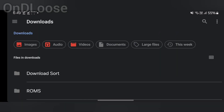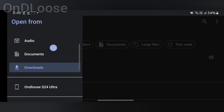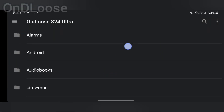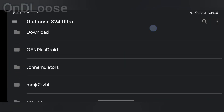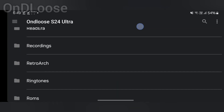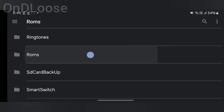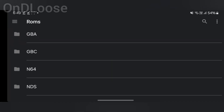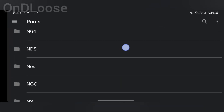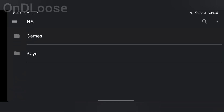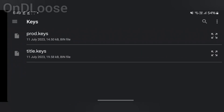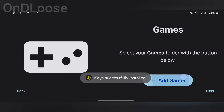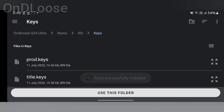You'll need to get the product keys — you will have to find these yourself, use Google, you'll have no problem. Scroll down to where I have these stored, then select prod.keys. Then we're going to add the games while we're here.